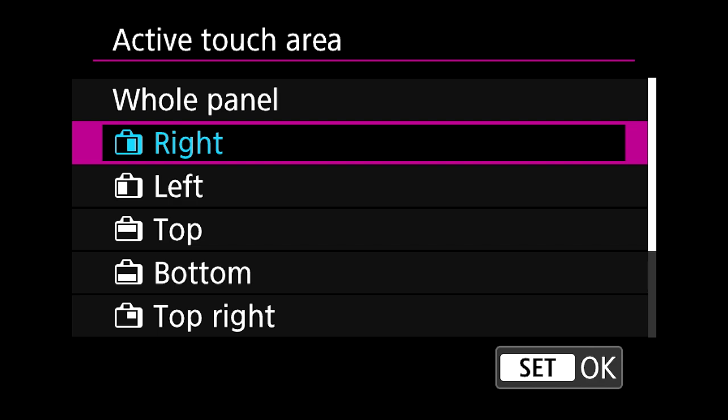When you come down to active touch area, this basically explains where you're going to be touching to put your autofocus point on your screen. It'd be weird if it was on the left because you're holding your camera with your right hand and you'd have to put your thumb all the way over to the left hand side, so of course right hand side makes more sense.